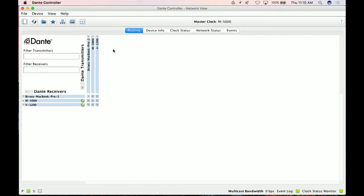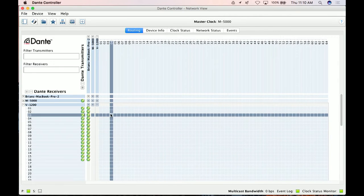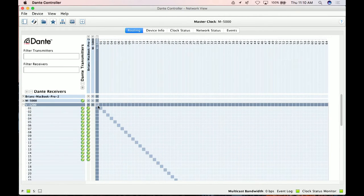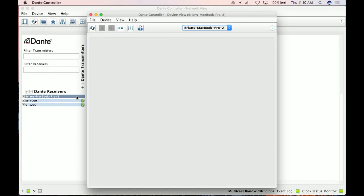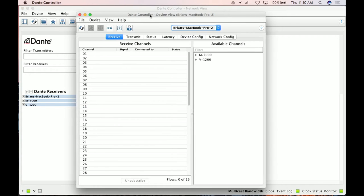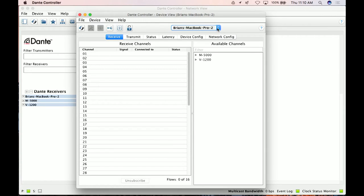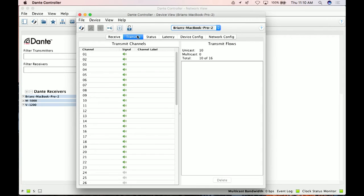Thanks, Rob. My laptop is actually playing 16 tracks of audio onto the Dante network — you'll see it listed here as Brian's MacBook Pro. Also on the network are the M5000 and the V1200. You can obviously patch those items in a crosshair fashion. A tip I love: you can double-click on an item and it takes you to a controller window that lets you look at one device at a time. I look at my MacBook, click the transmit tab, and you can see the green speakers letting me know I have audio on the network.